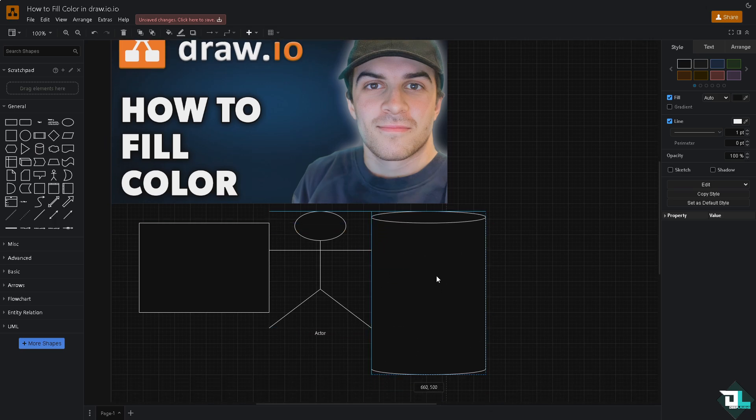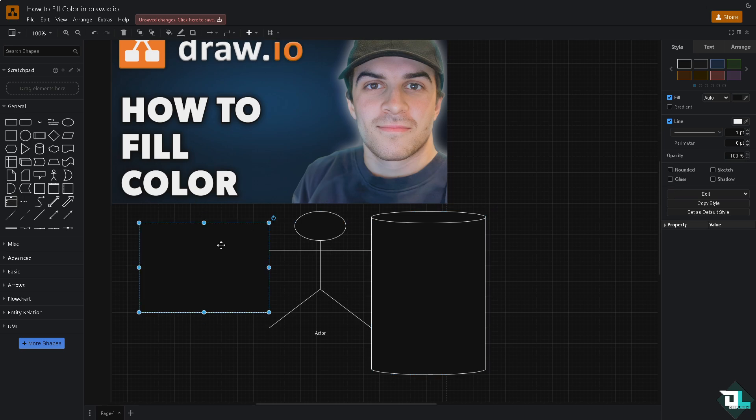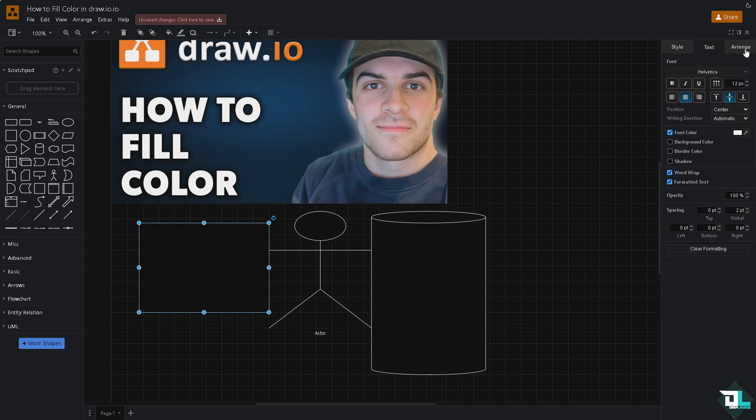You can make it bigger if you want. Now to fill the color, all you're going to do is click any shape that you want to fill. There is an option here in the style text arrange.